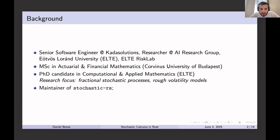My research focuses on fractional stochastic processes and volatility modeling in finance. And of course, I'm also the maintainer of the current package.